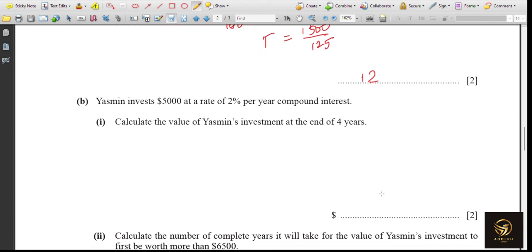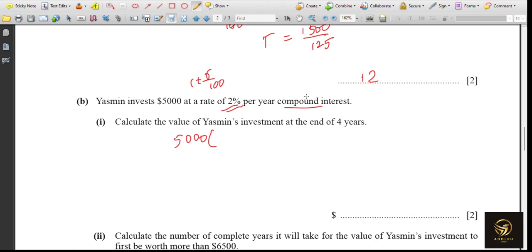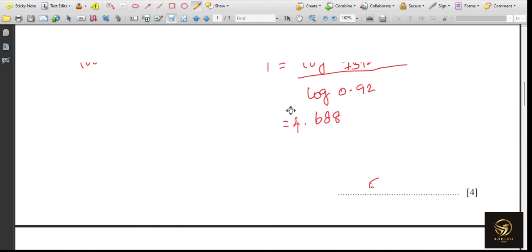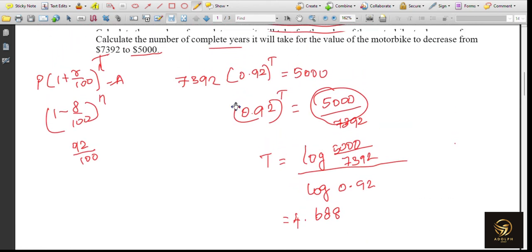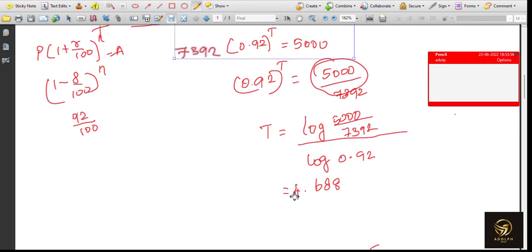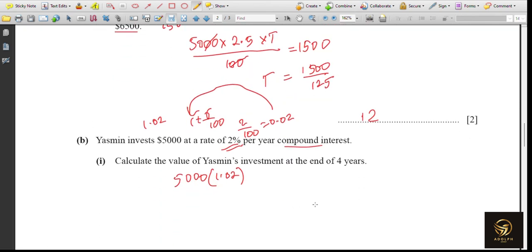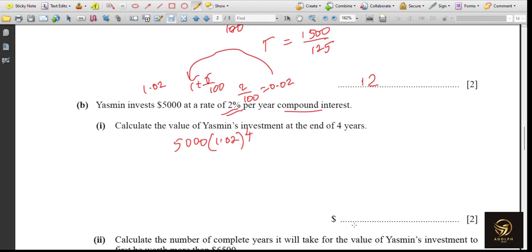Yasmin invests $5,000 at 2% per year compound interest. Calculate the value at the end of four years. Using the formula A = P(1 + r/100)^n: 2/100 = 0.02, so 1 + 0.02 = 1.02. Therefore: 5000 × (1.02)^4. Note: for reduction we used 0.92; for increase we use 1.02. The amount comes to $5,412.16.